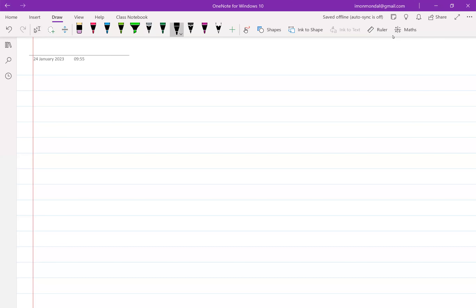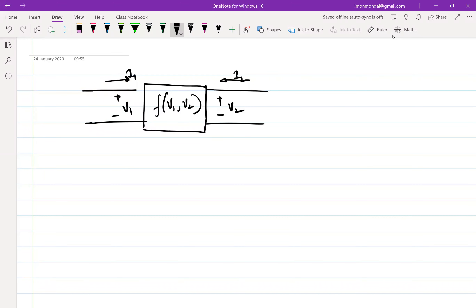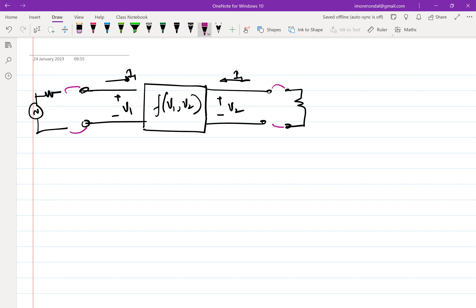Let's continue from wherever we left off. We were looking into the characteristics — the incremental characteristics of a two-port network. We figured that in order to get power amplification, with a source connected across one port and a load connected between the other two ports, the network needs to be non-linear, and certain characteristics need to be satisfied.